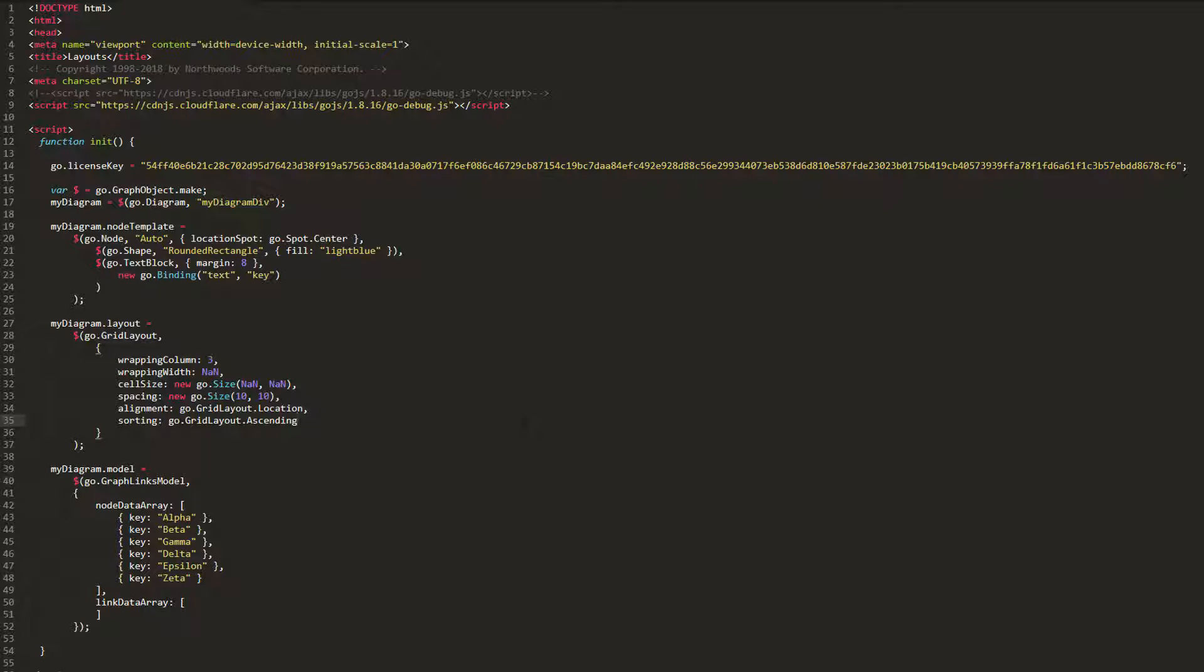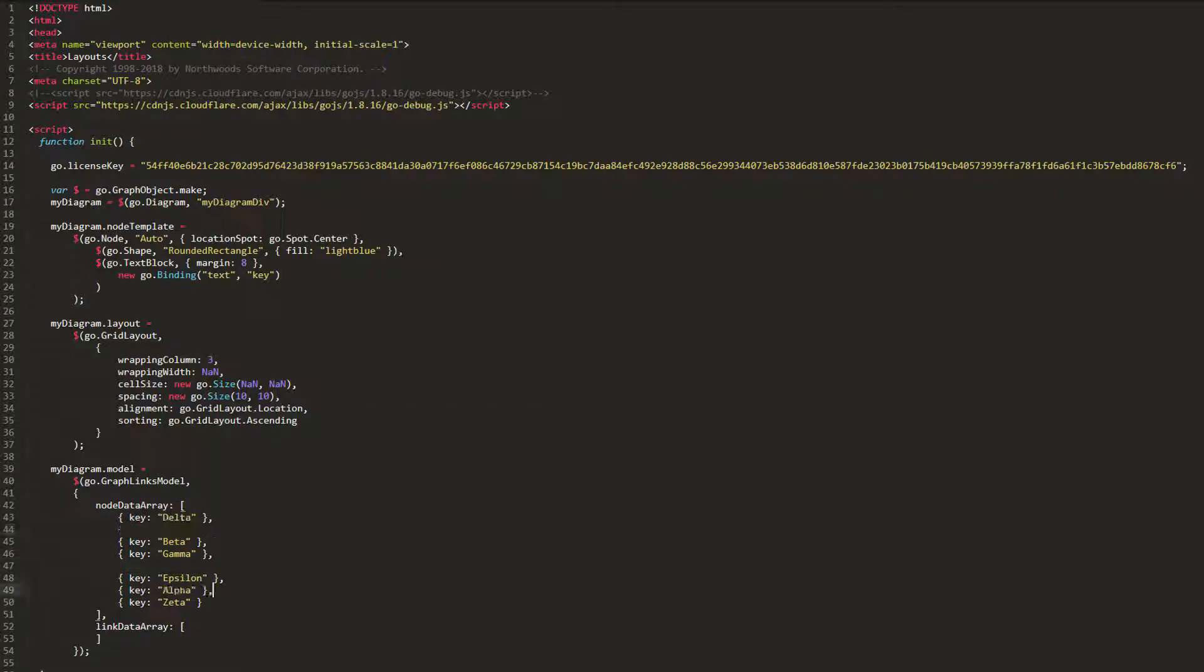Let's sort our GridLayout elements according to their key values. Since the keys of the nodes right now are already alphabetically ordered in the model, we'll change their values a bit, so they're not alphabetically ordered anymore.